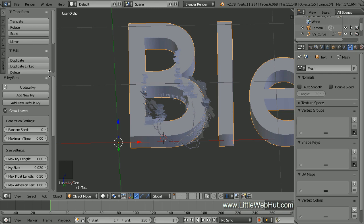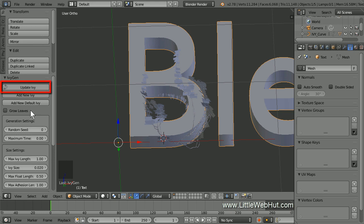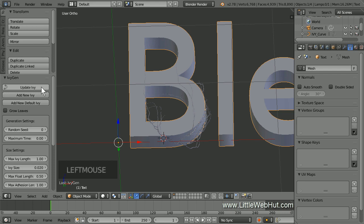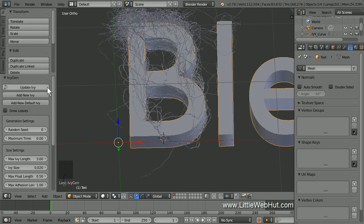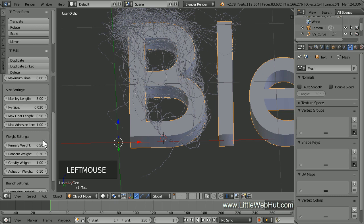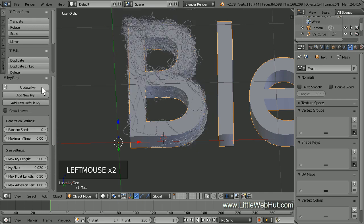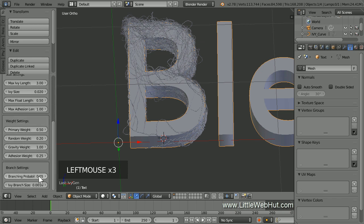Now let's change some of the default settings. We don't need the leaves, so remove the checkmark from next to Grow Leaves. Whenever you make a change, you need to click the Update IV button to see the changes. In the Size Settings section, set the Max IV Length value to 3. This will increase the overall length of the vines. Next, change the Adhesion Weight value to 0.25. This controls how closely the vines will stay next to the text. Now we'll change the thickness of the vines — change the ivy branch size to 0.002.